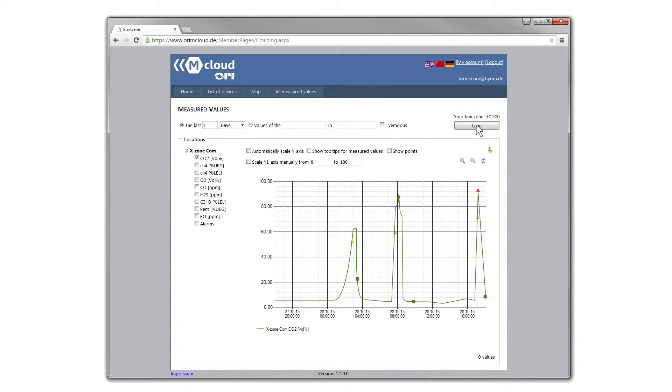Gas alarms are shown as gold and red triangles. Device alarms as red squares.